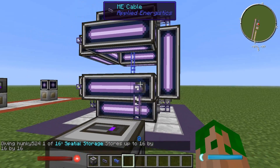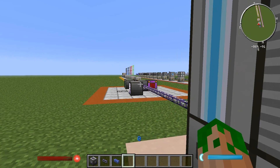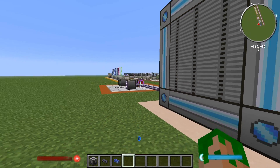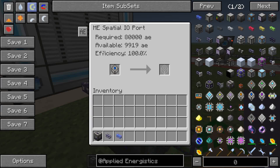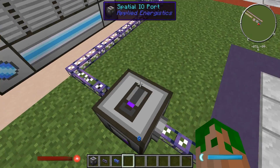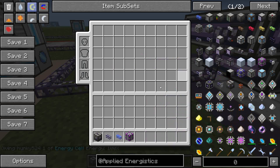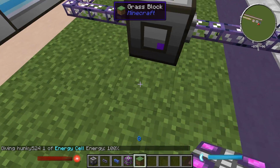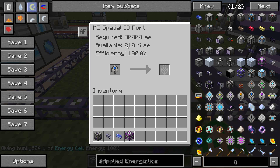Now we need sufficient power to activate this. You can see the required power is 80,000 AE, but we only have just under 10,000 available. Even with a creative energy cell attached to the controller, it's not enough. You cannot attach a creative energy cell directly to this. The only way to give it the correct power is by attaching an energy cell to it. Sticking one underneath brings it to 210,000 available AE power.